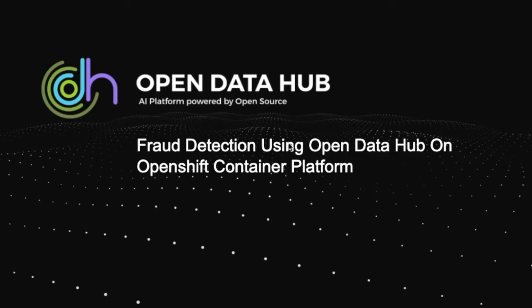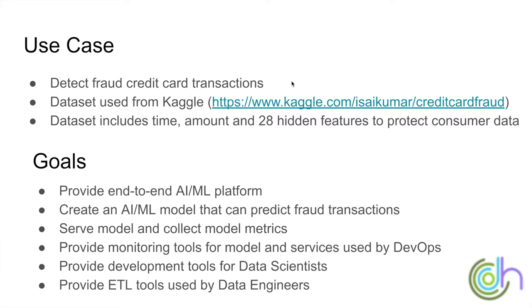Hello everyone and welcome to the fraud detection use case demo using Open Data Hub and OpenShift container platform. In this use case we wanted to build an end-to-end AI ML platform that can detect fraud from credit card transactions.